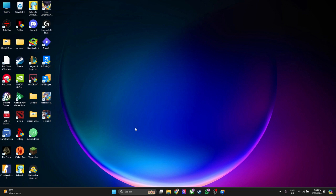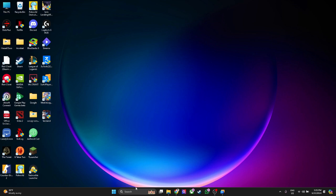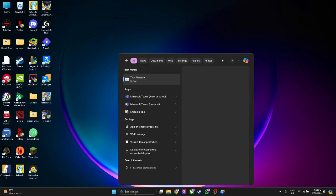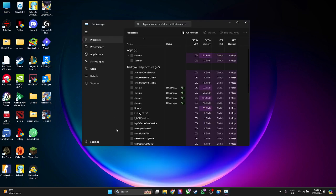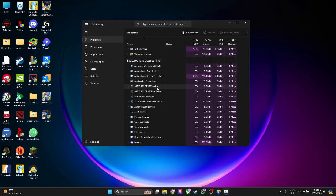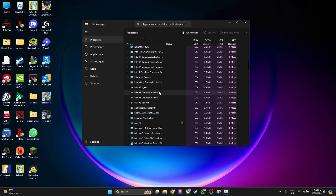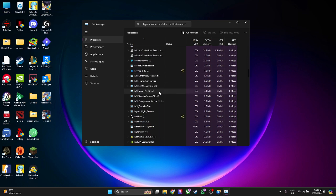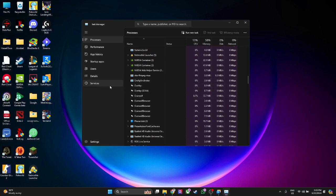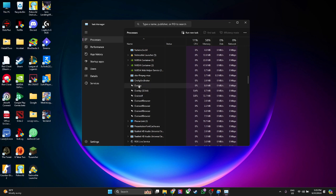What you can do is simply head over to the search bar and search for Task Manager. From here you just want to find the running app. Right click on it and click on End Task.